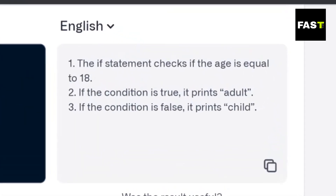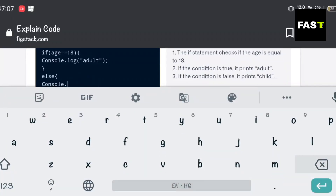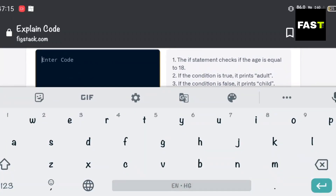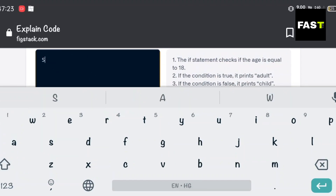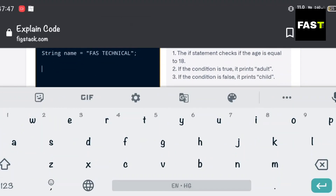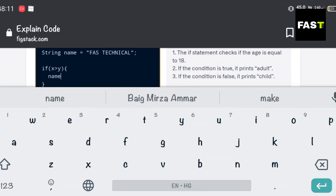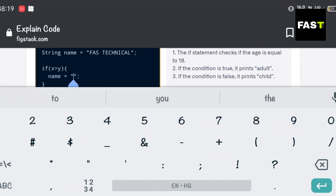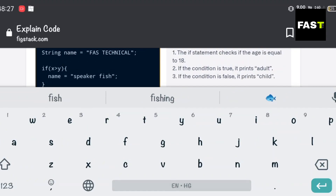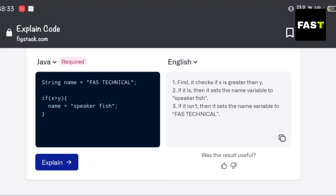As you can see, the meaning of our code is shown here. Let's change the code — and you can see the meaning of the new code as well.